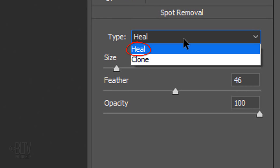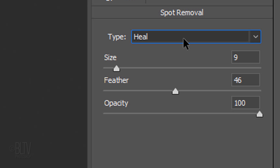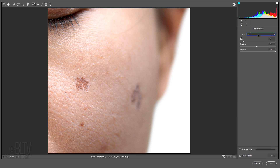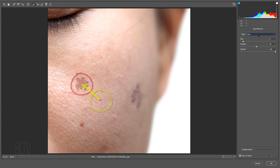Heal matches the texture, lighting, and shading of the sampled area to the selected area, while Clone applies an exact duplicate of the area you're sampling from. I generally use the Heal option since it automatically adjusts the tonality and colors of the source area and places it on top of the target area in order to seamlessly remove it.